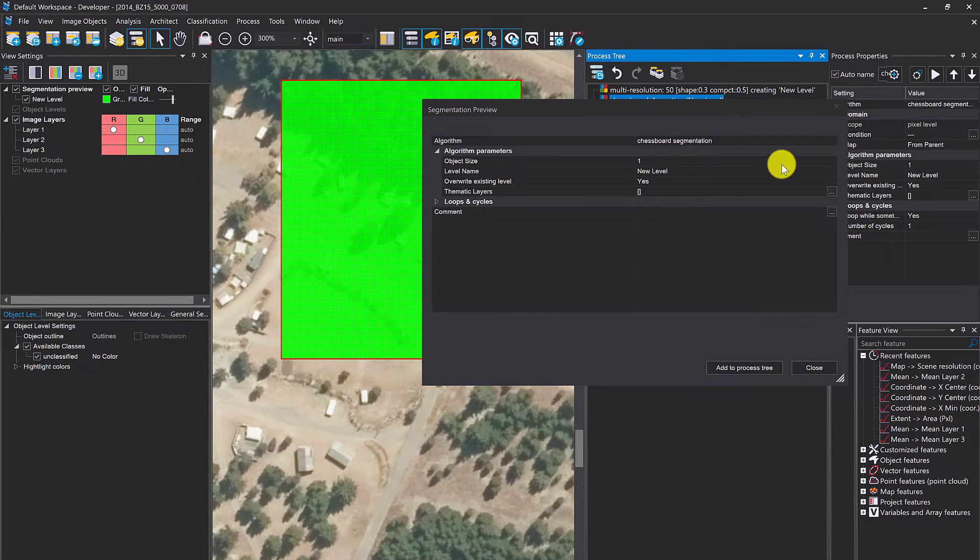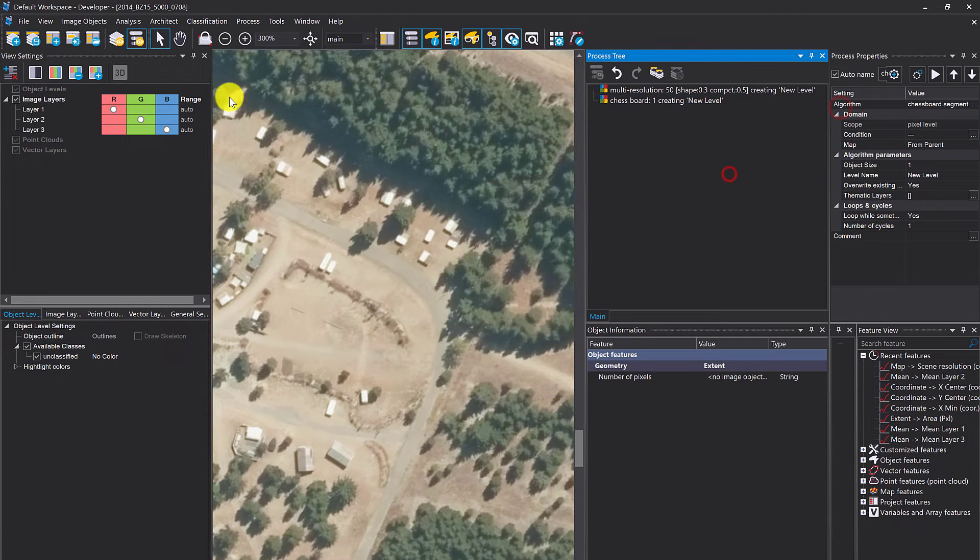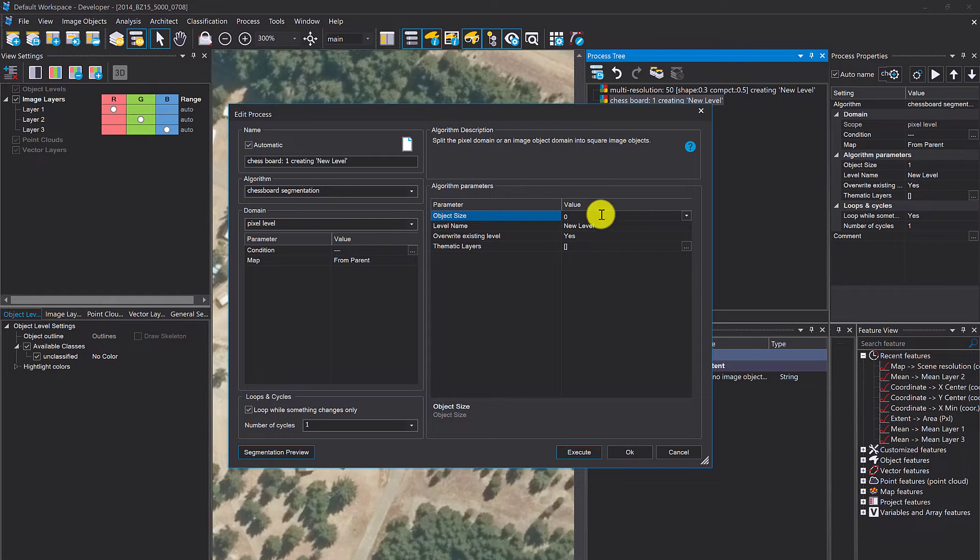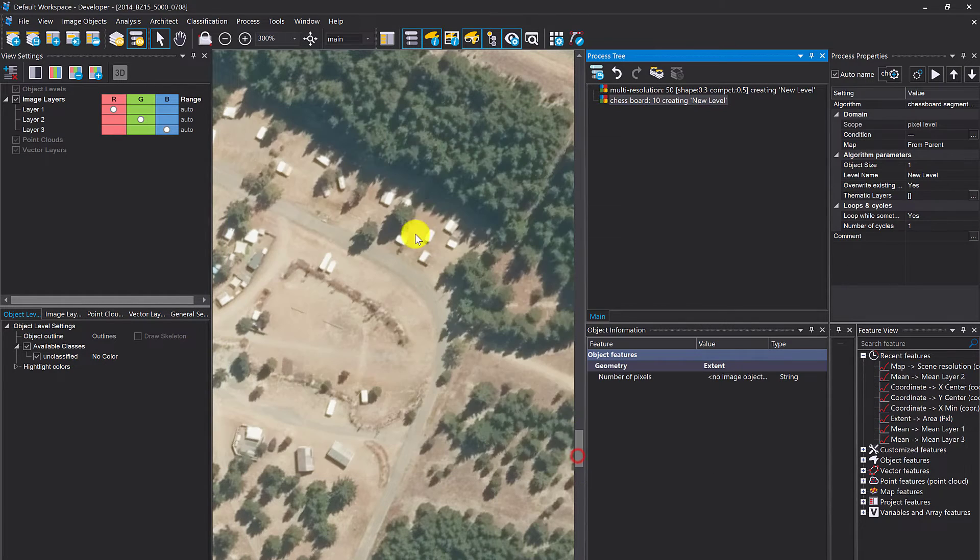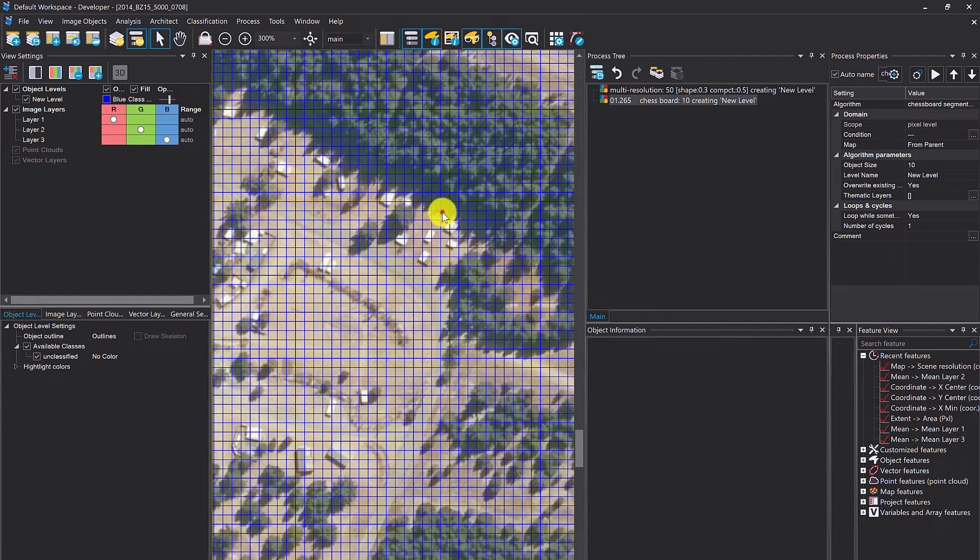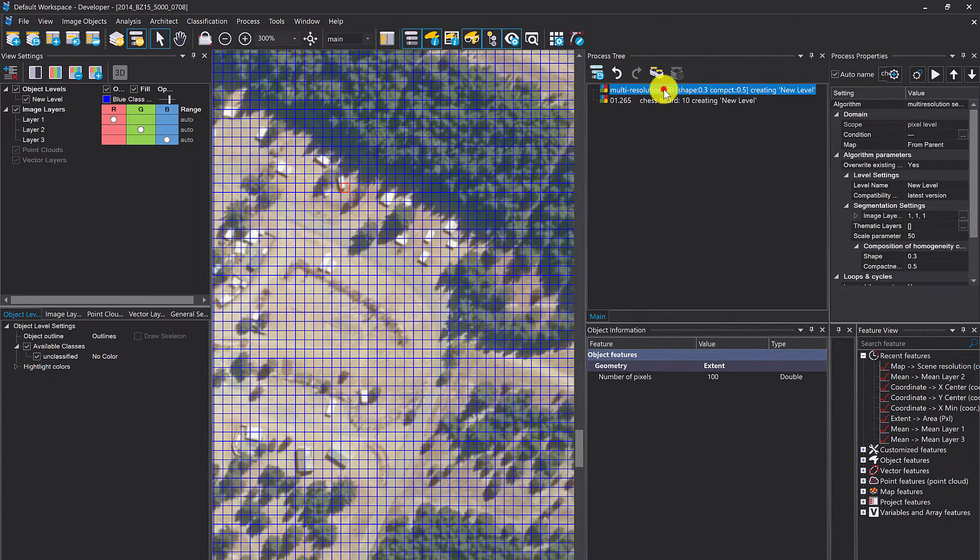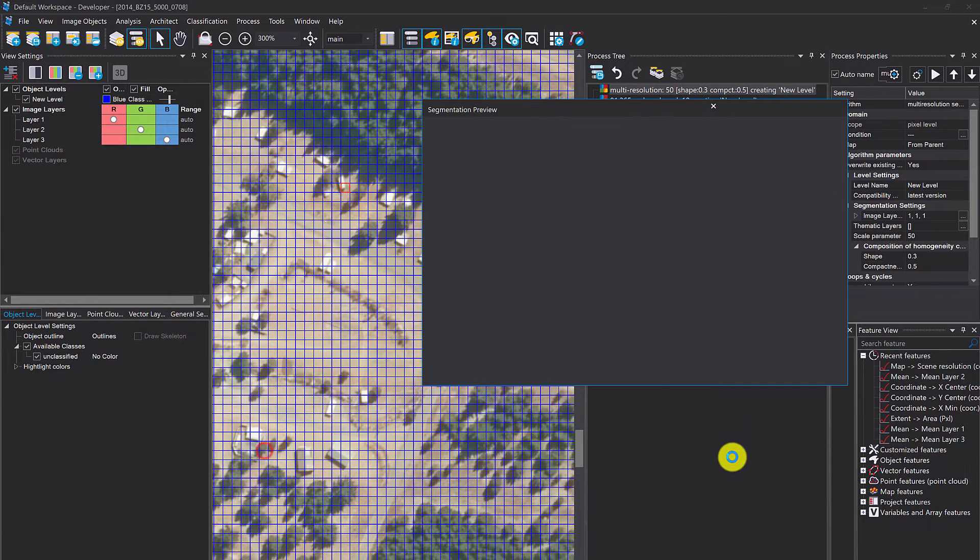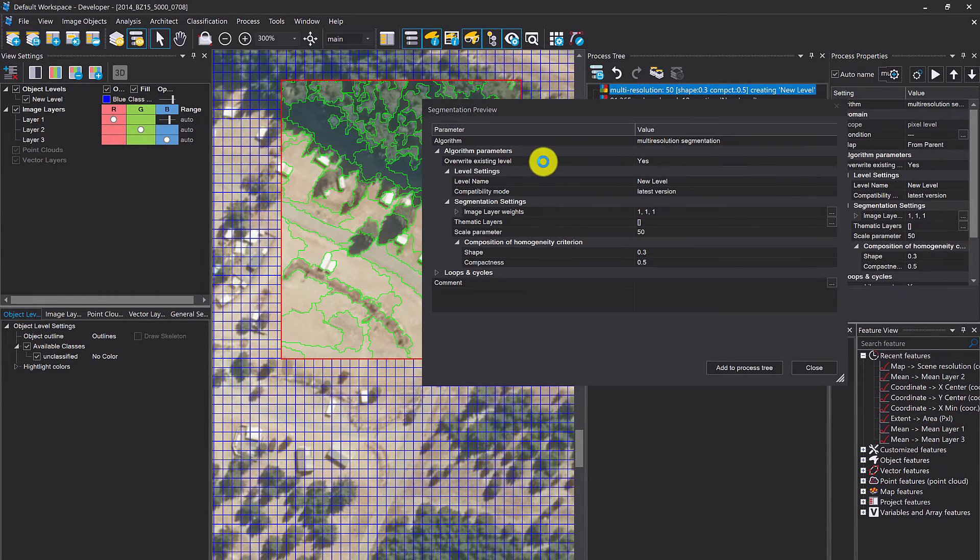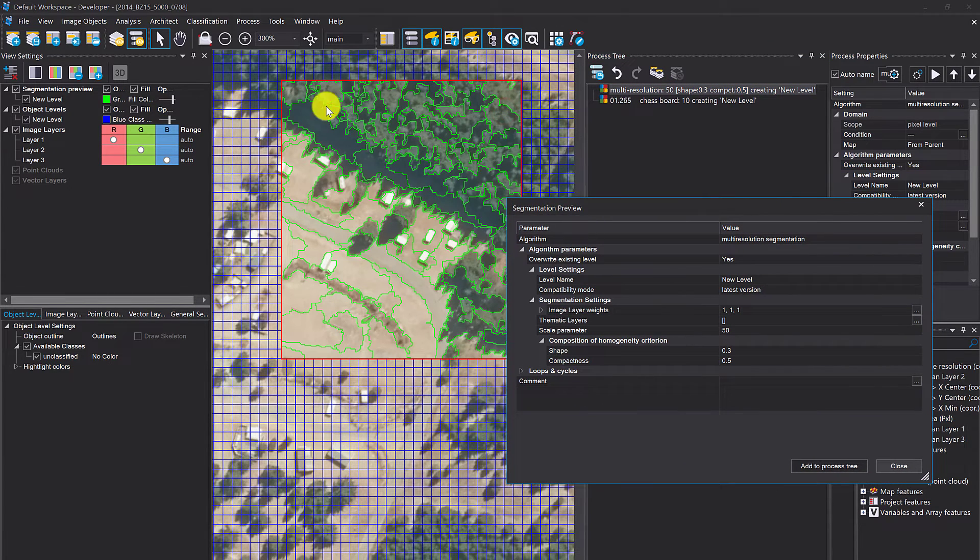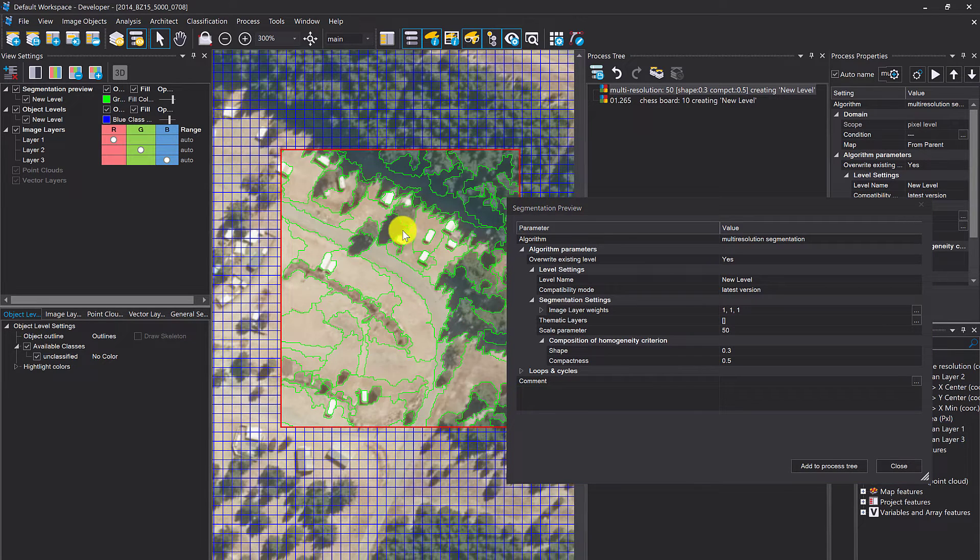What you see here in the background is based on the pixel level. Let's go for 10 here. I'm going to execute this to create an image object level. We have objects now—pixel size 10 by 10. Now if you go to the preview, that's going to overlay. You can check the differences if you play around here.